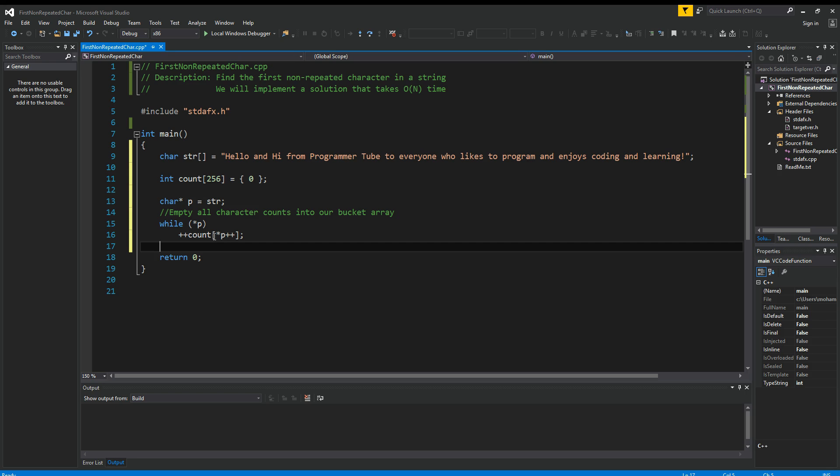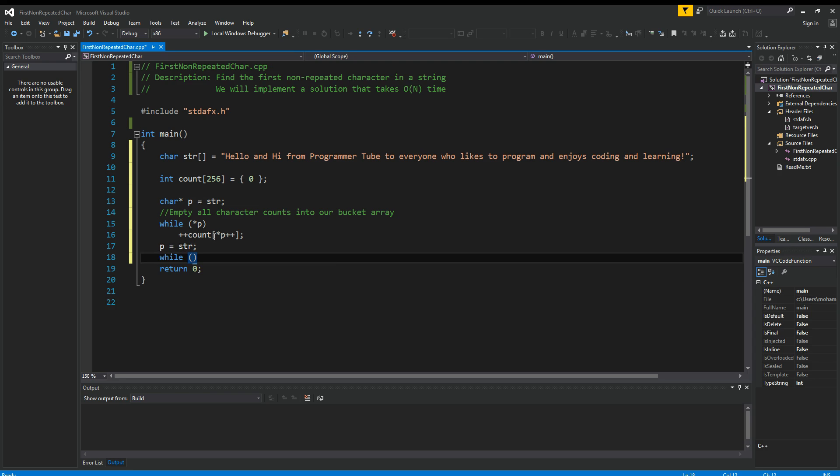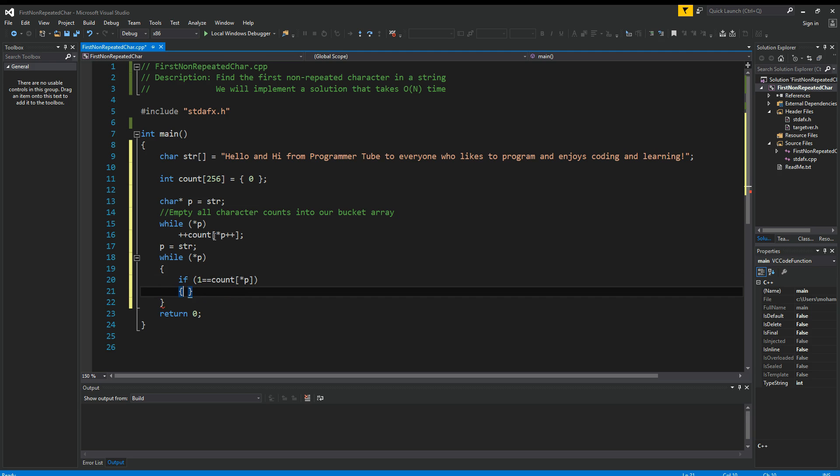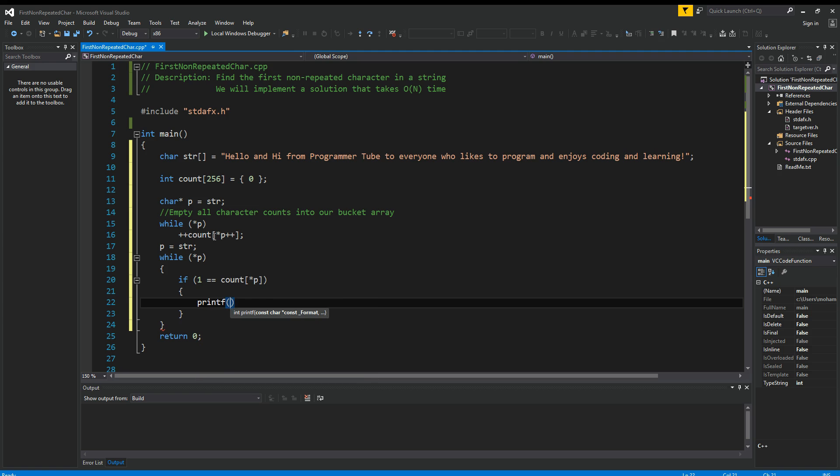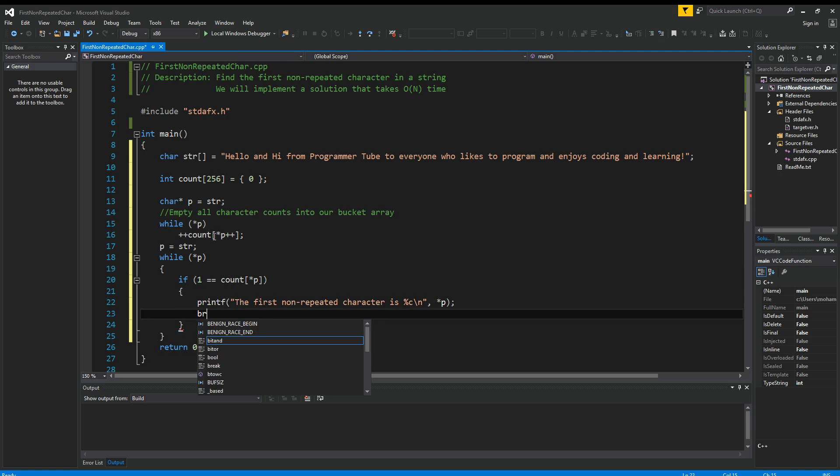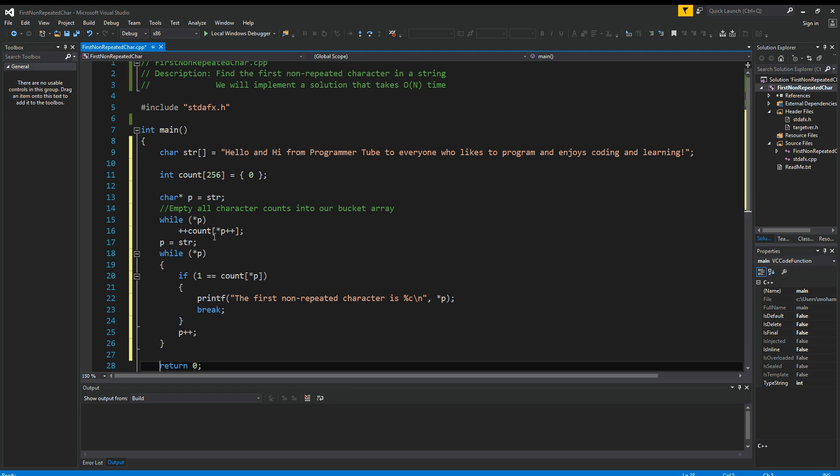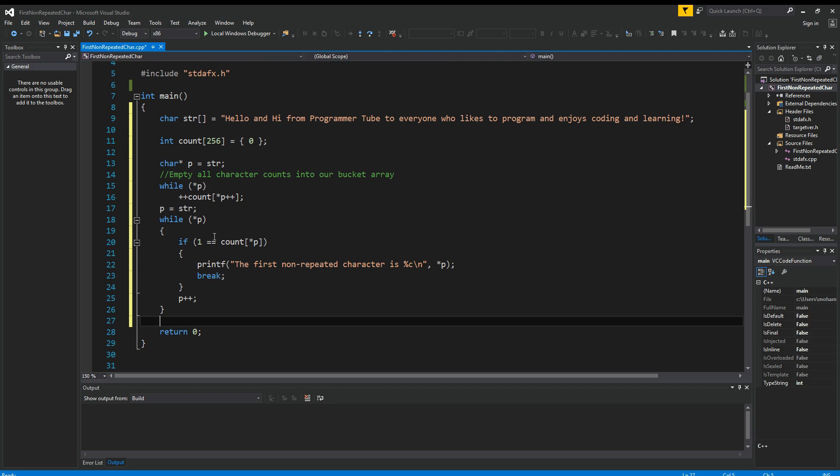So the next step is to go over the string again and just display the first non-repeated character. I'm going to say again P equals str while contents of P. If count of contents of P is one, this is one, then we found our first character. So we can say printf the first non-repeated character is %c, and newline character here, and then display that. Now we can say break, we're done. Otherwise, we just say P plus plus. So this is pretty much it.